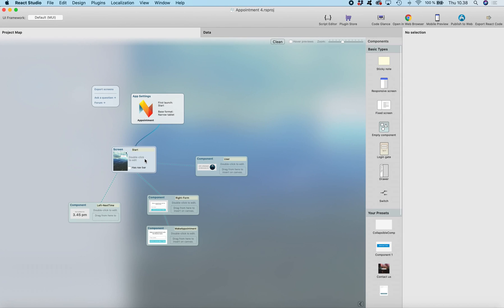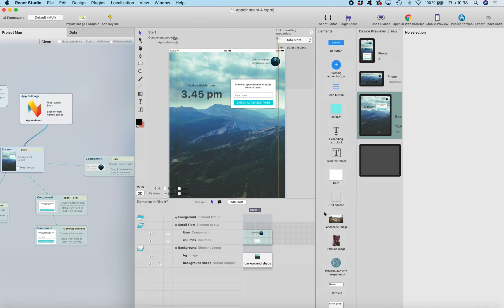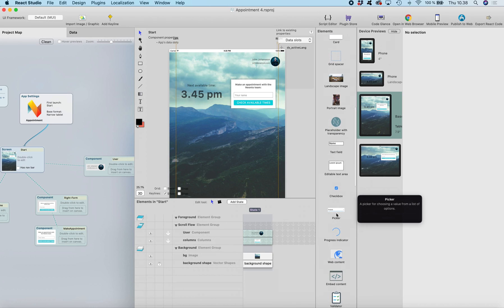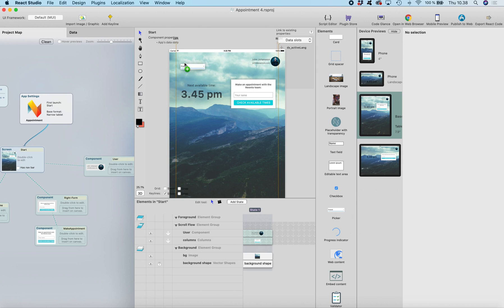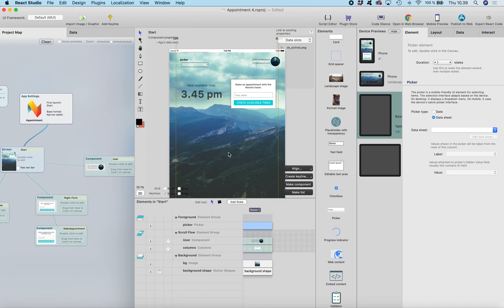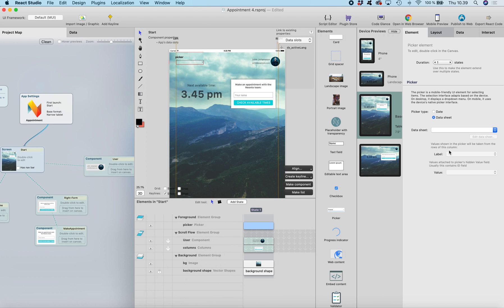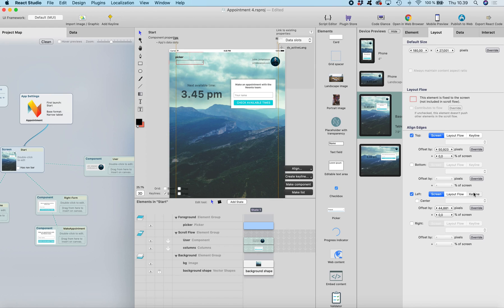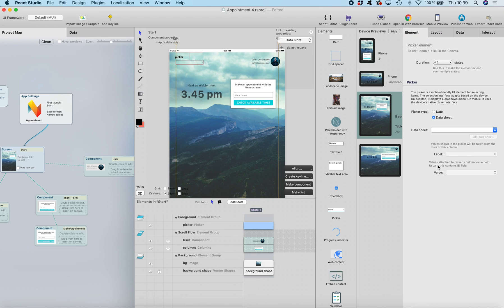For other languages we just need to create a new column and add translations. So let's do this. I head to the start page — this is the main screen — and we probably want to create a picker where the user can select the language. I'm going to drag it here, and with the Alt button pressed I can drop it on the foreground group, which means it's on top of everything. Let's put it on the left side and align it from the keyline left.